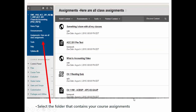Then for my class, all the assignments that you're going to be doing — if you click over here on the left, it says Assignments. Here are all class assignments. Every one of them are right here in this little list, and we'd like you to work them from the top down.